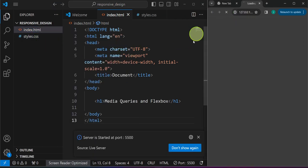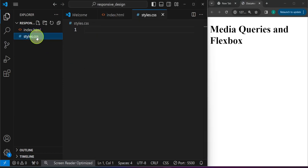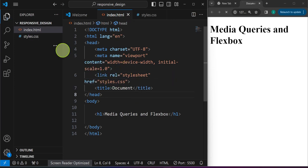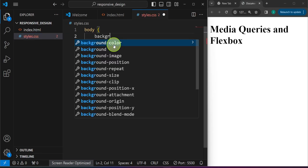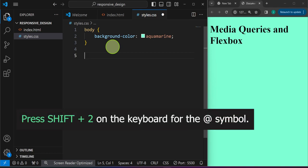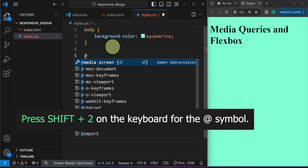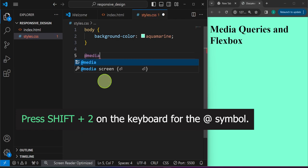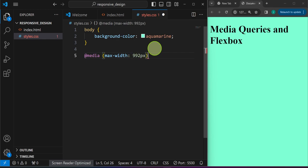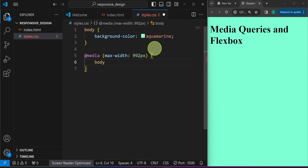Right-clicking and previewing the project in the browser. In styles.css, make sure to link it into our HTML document using the link tag. I'll target the body and set the background color to aquamarine. For media queries, we write the at-sign — press Shift + 2 to produce that symbol — then type 'media', followed by open and close parentheses where we set the breakpoint, for example at around 992 pixels maximum-width.